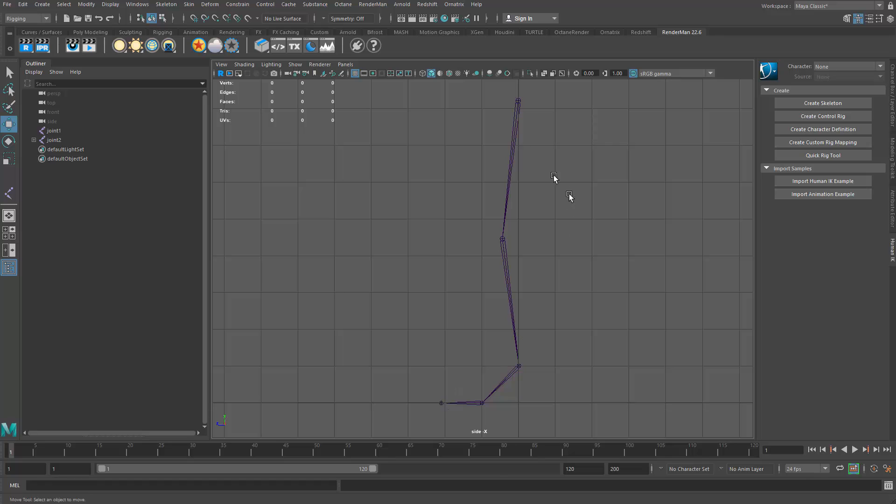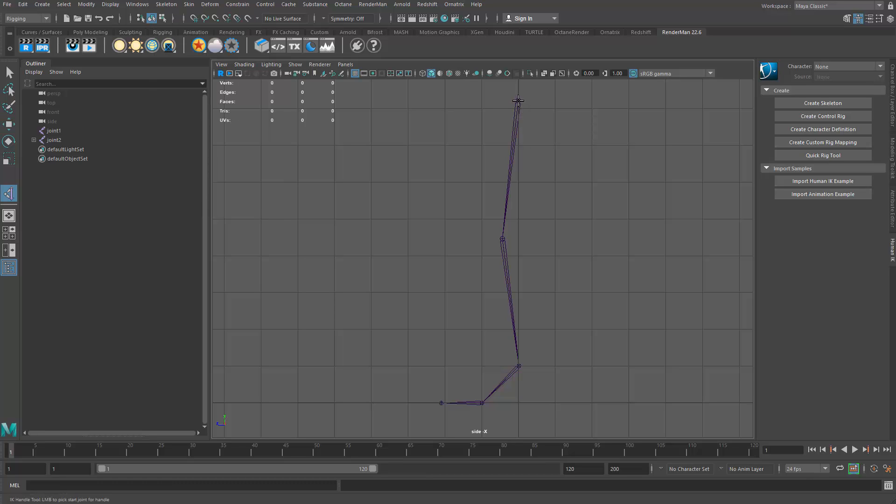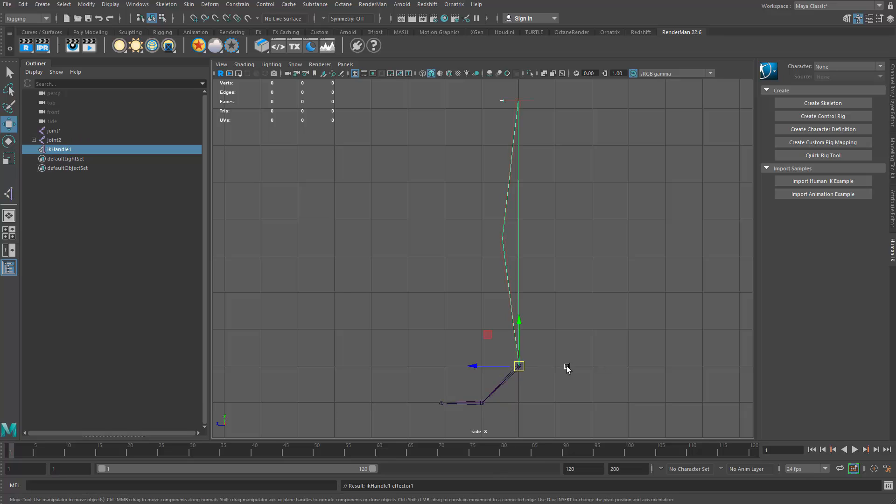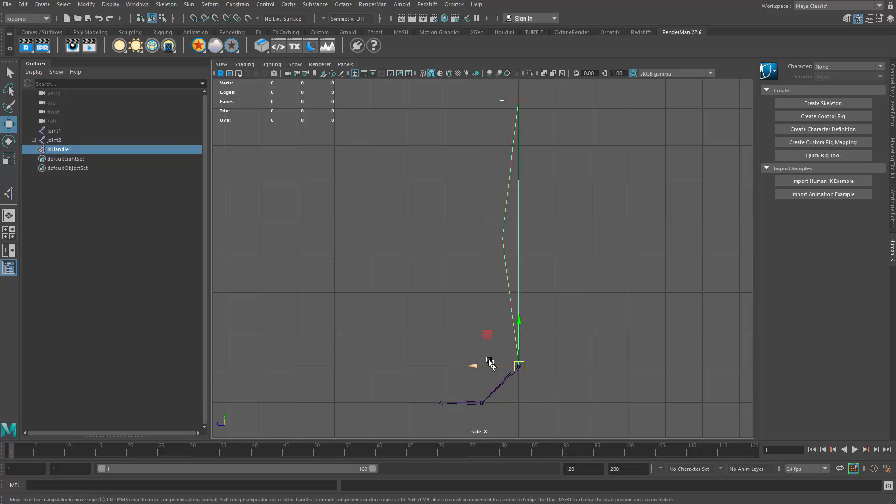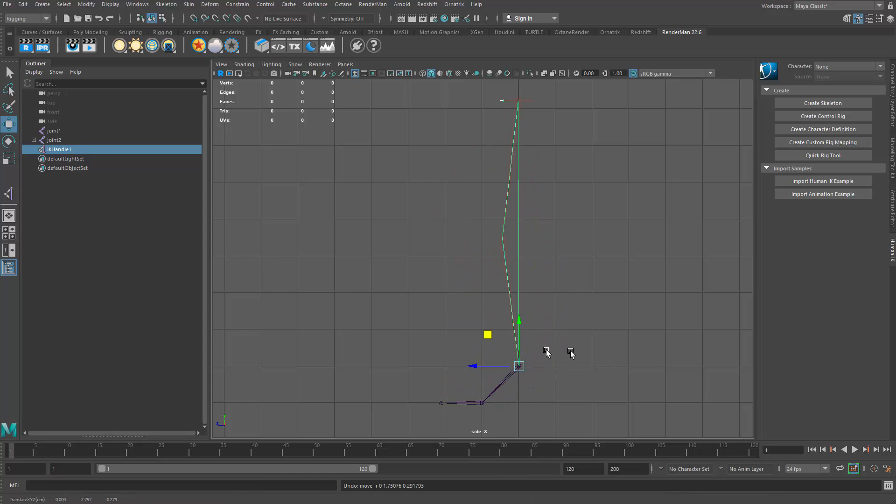And I'm going to set up an IK system from the hip to the ankle. So I'll go up here to the skeleton menu and choose create IK handle. And I'll click on the hip and then I'll click on the ankle. So that now gives me the IK target here to move the leg around via the child object, which is the ankle.